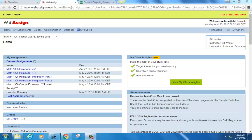The final exam is the following Wednesday, May 11th. That was always the schedule — the final exam is May the 11th.